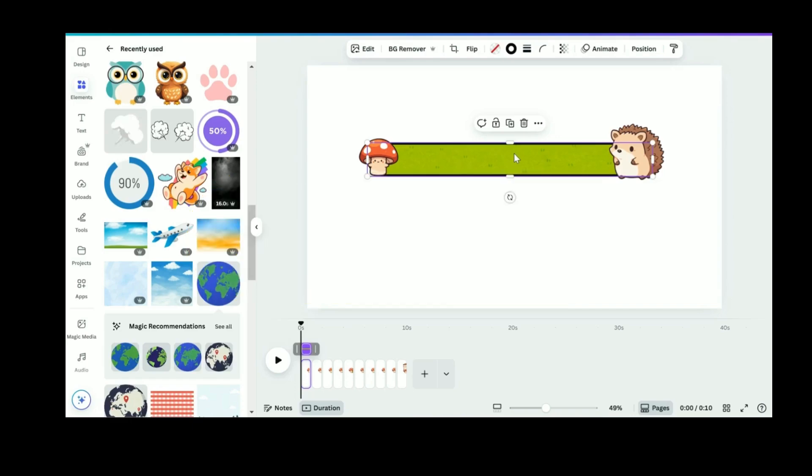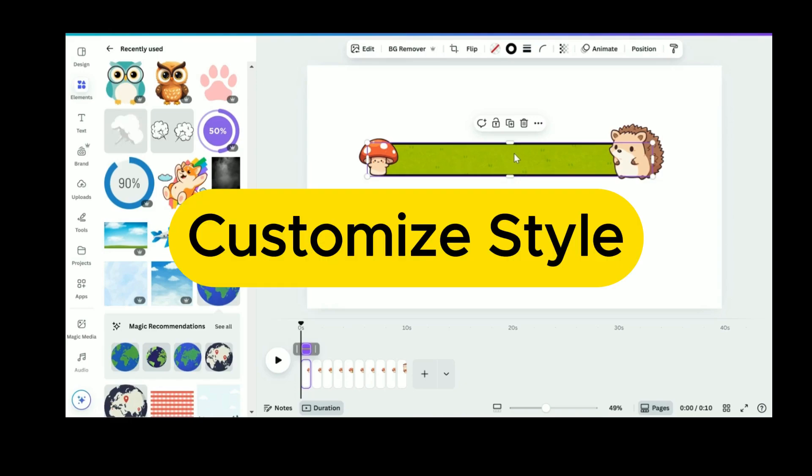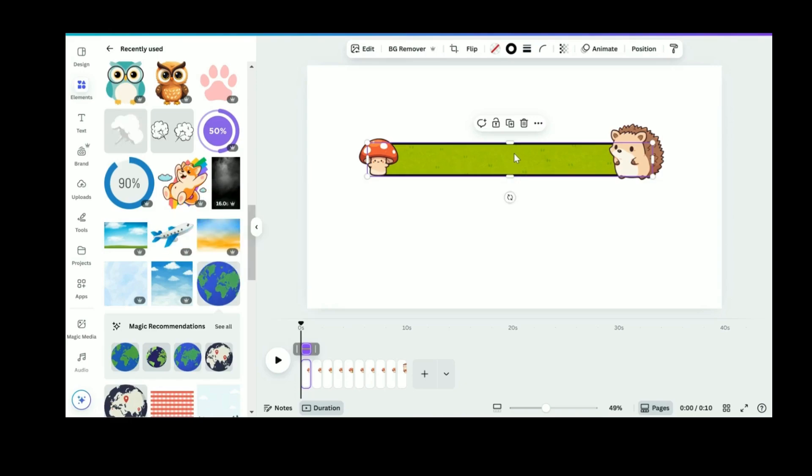You'll see the progress bar fill up over 10 seconds and you can customize the style, timing, or even add your own questions on top.